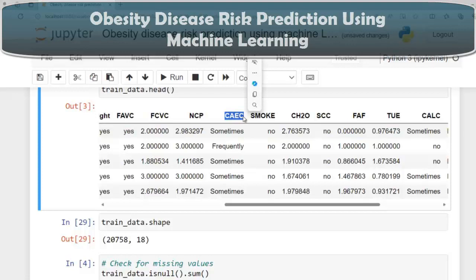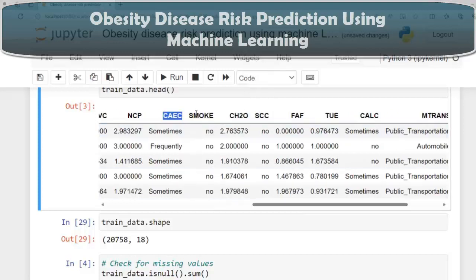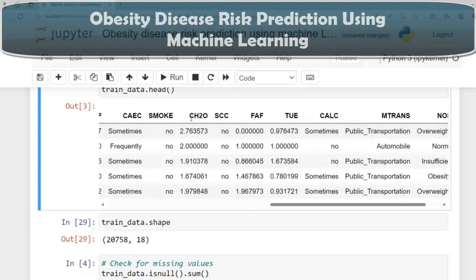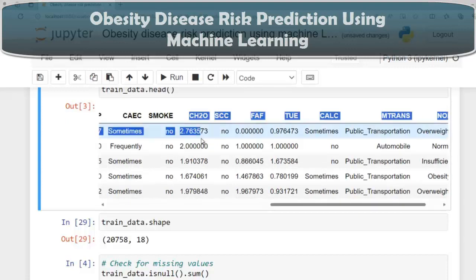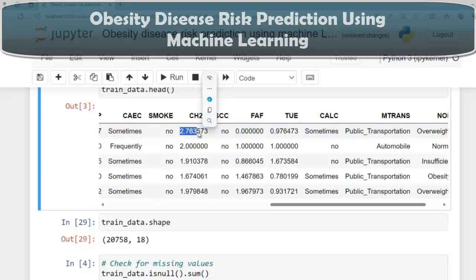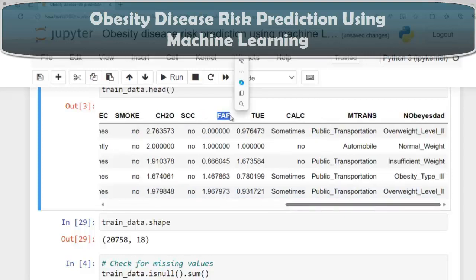CAEC (consumption of food between meals) takes four values: sometimes, frequently, no, and always. SMOKE is a yes/no question. CH2O (daily water consumption) takes values between 1 and 3, given as float due to synthetic data. SCC (calorie consumption monitoring) is yes/no. FAF (physical activity frequency) is between 0 and 3, where 0 means no physical activity and 3 means high workout, also given as float.